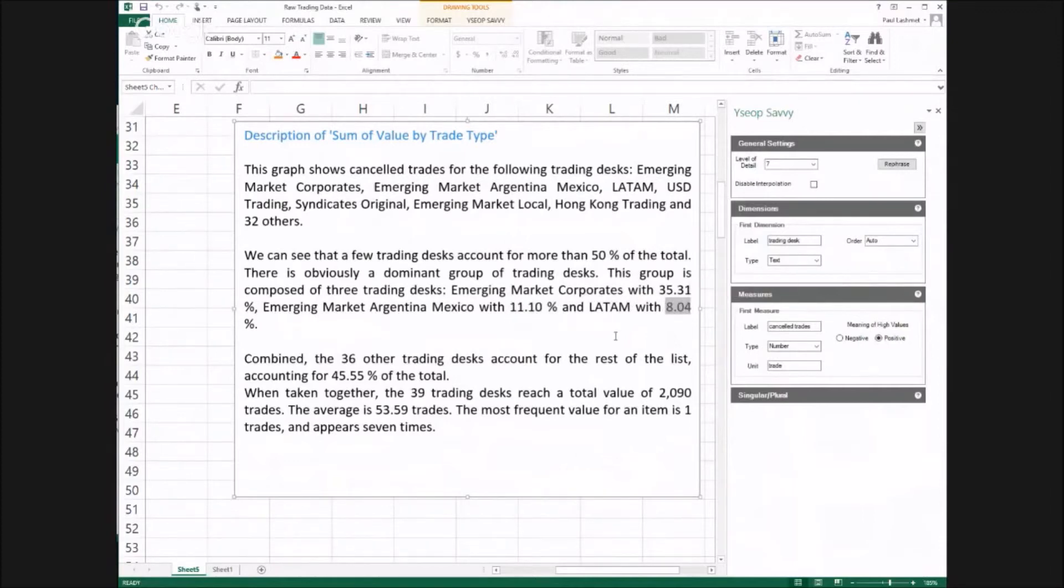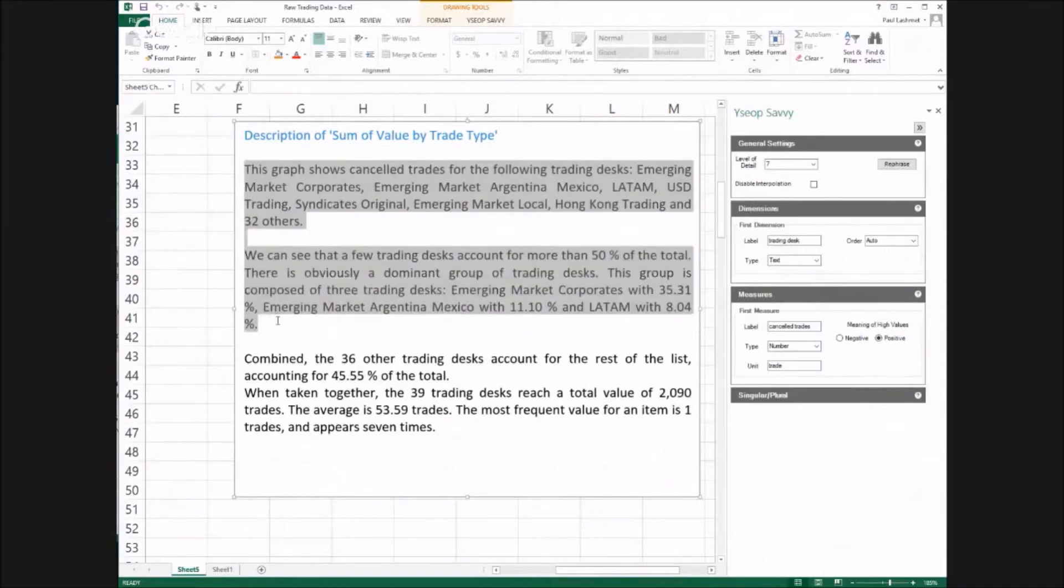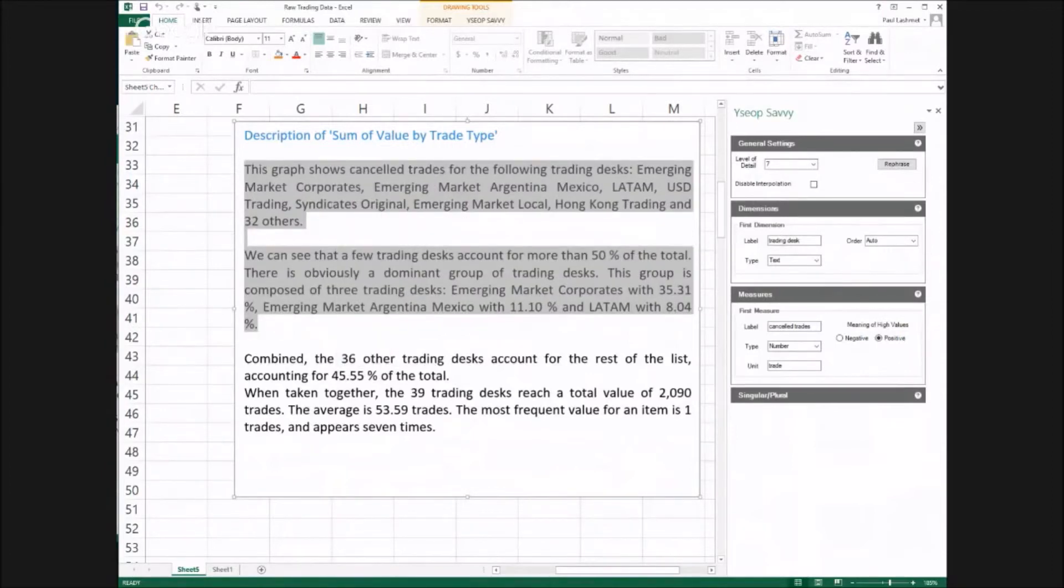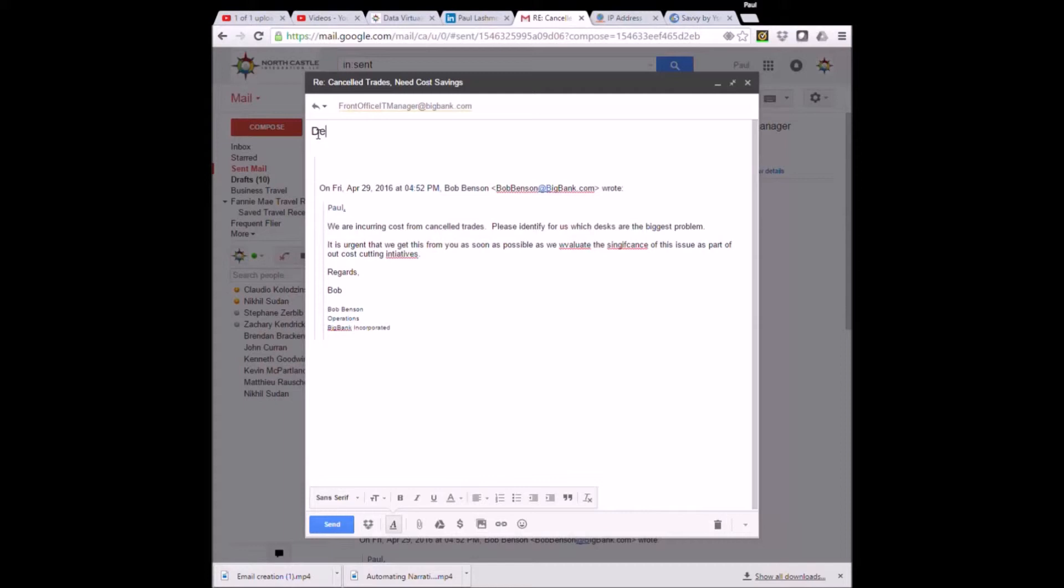This has saved a lot of time. It probably would have taken me 45 to 50 minutes to analyze the data. But more importantly, it structured my email. All I have to do is copy it.